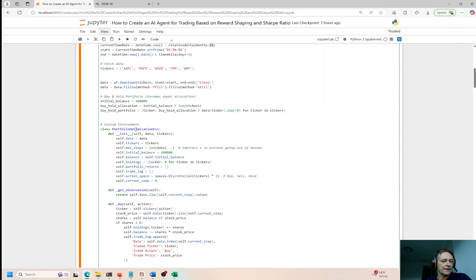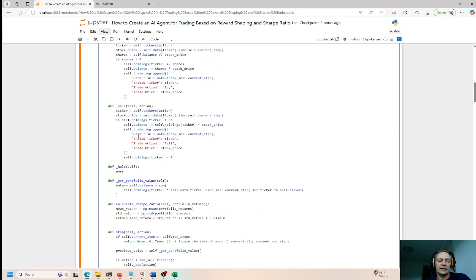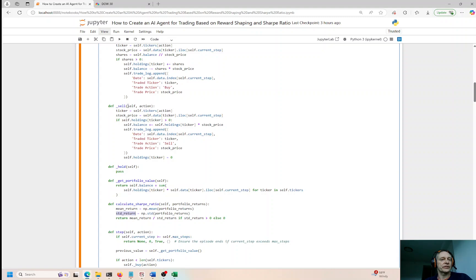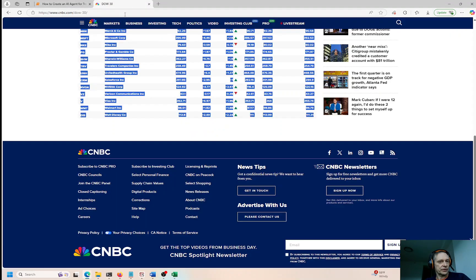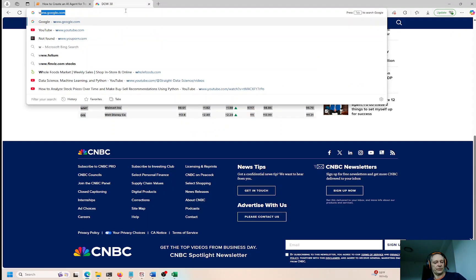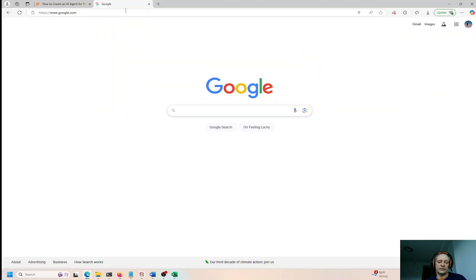I set up an optimization process here. Because this is a Sharpe ratio strategy, I have the mean return, the standard deviation of returns, and this captures the Sharpe ratio — the risk-adjusted rate of return.